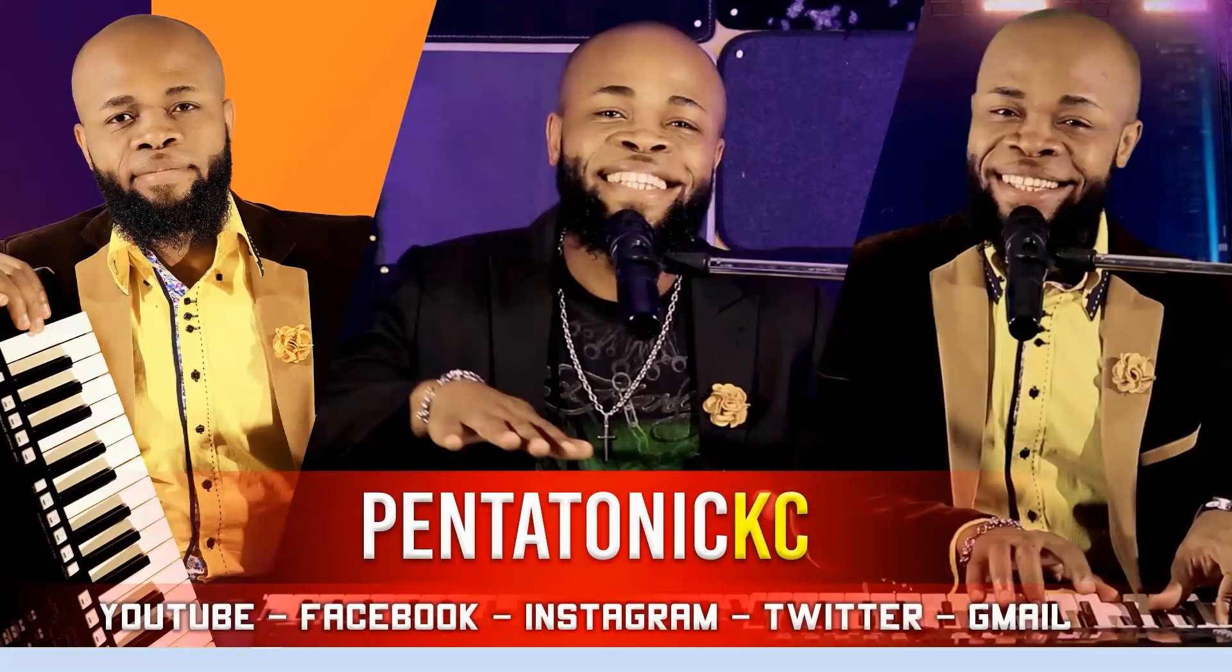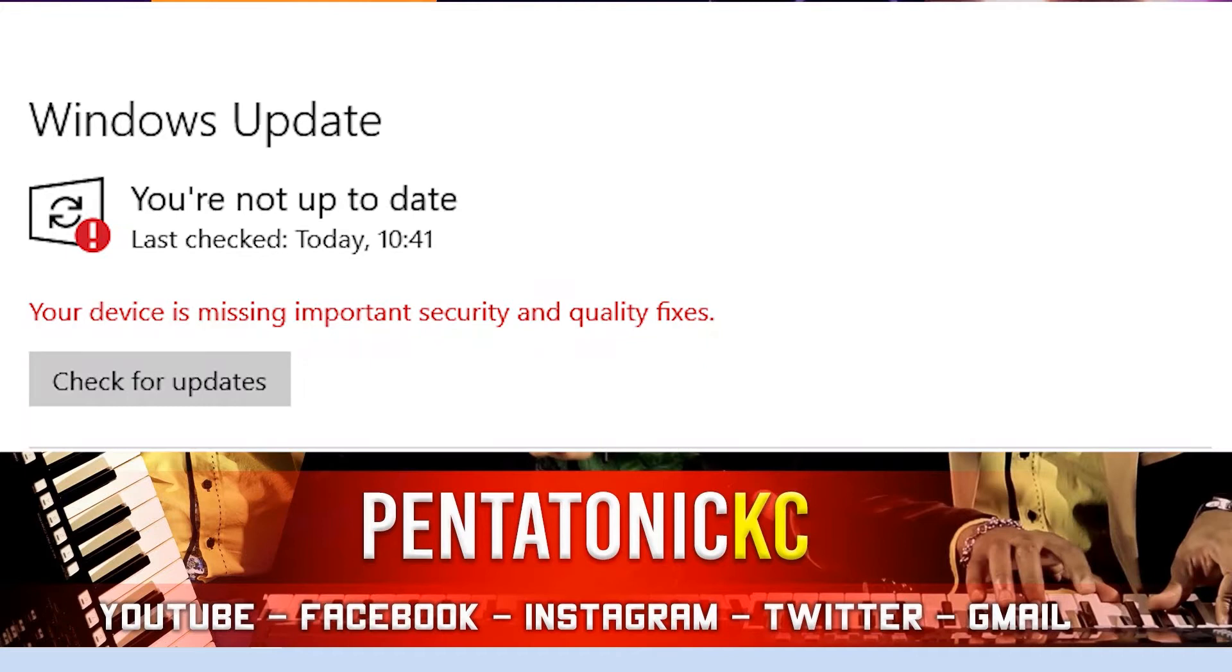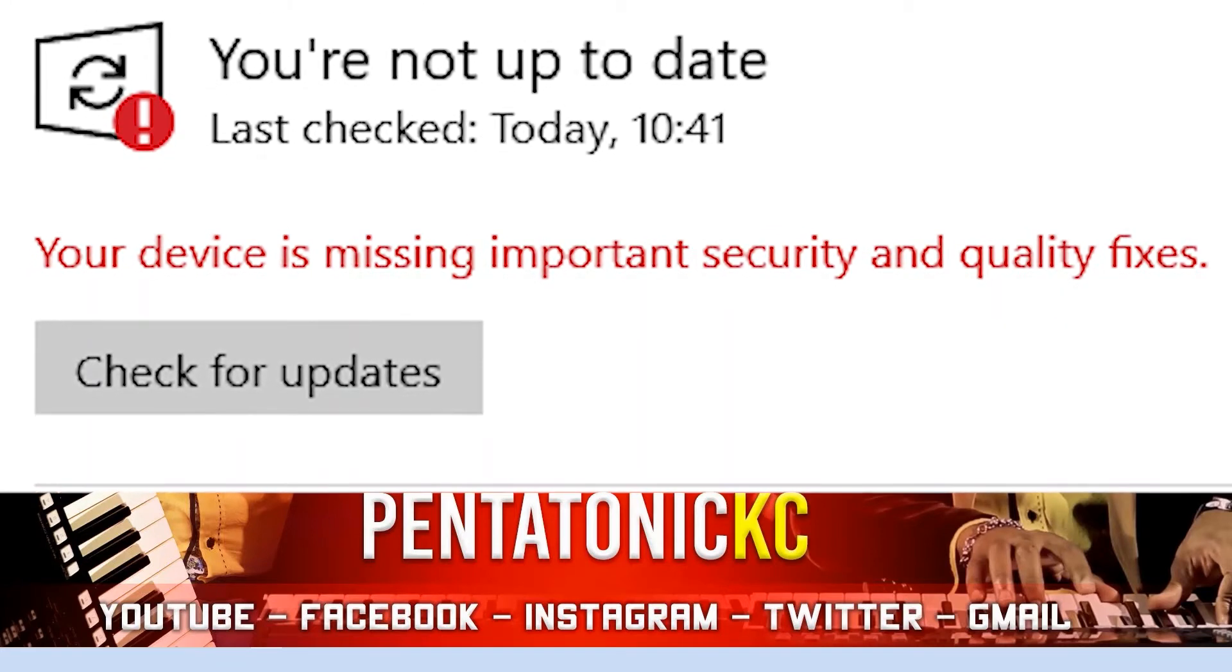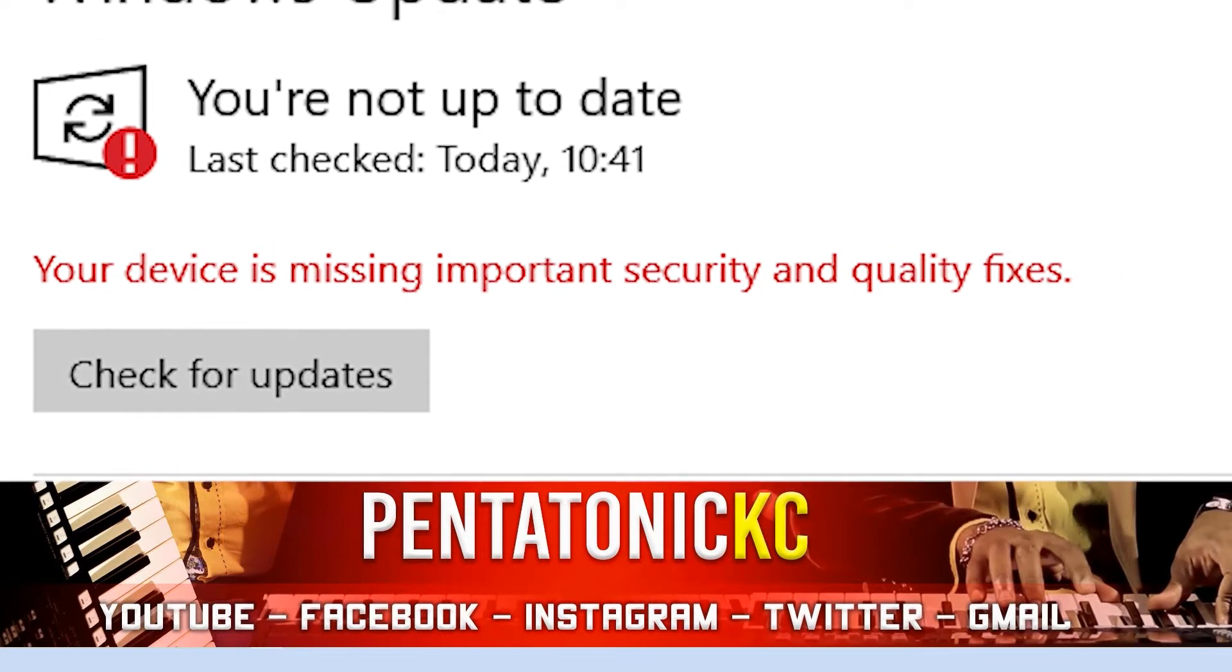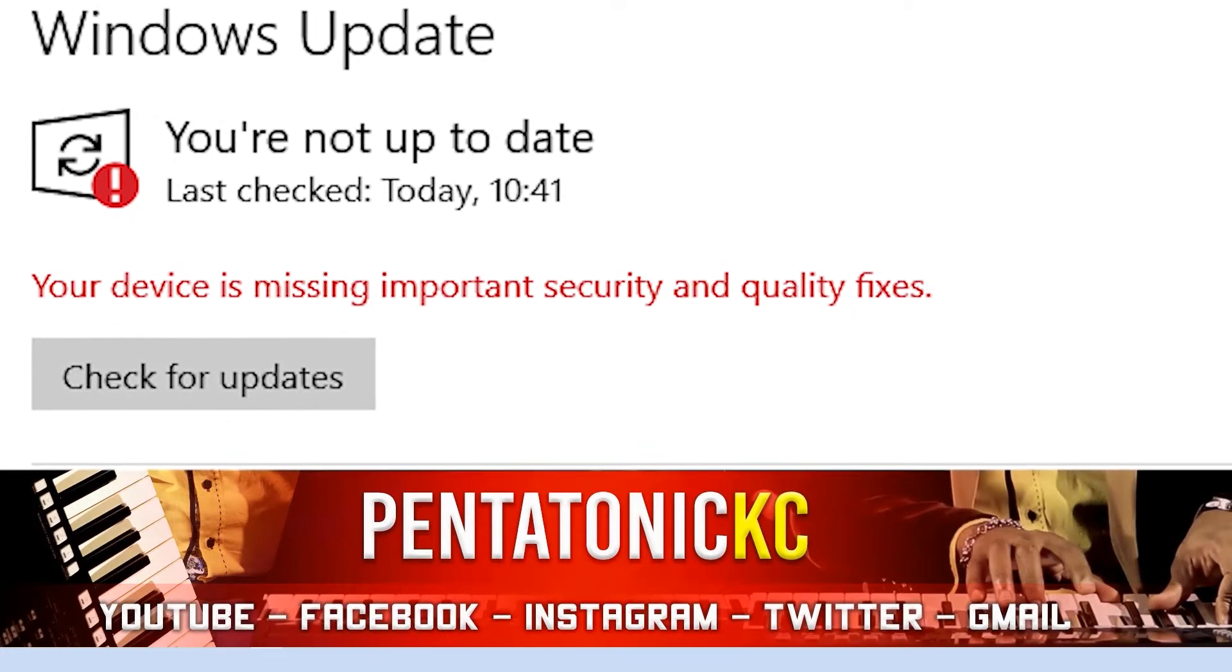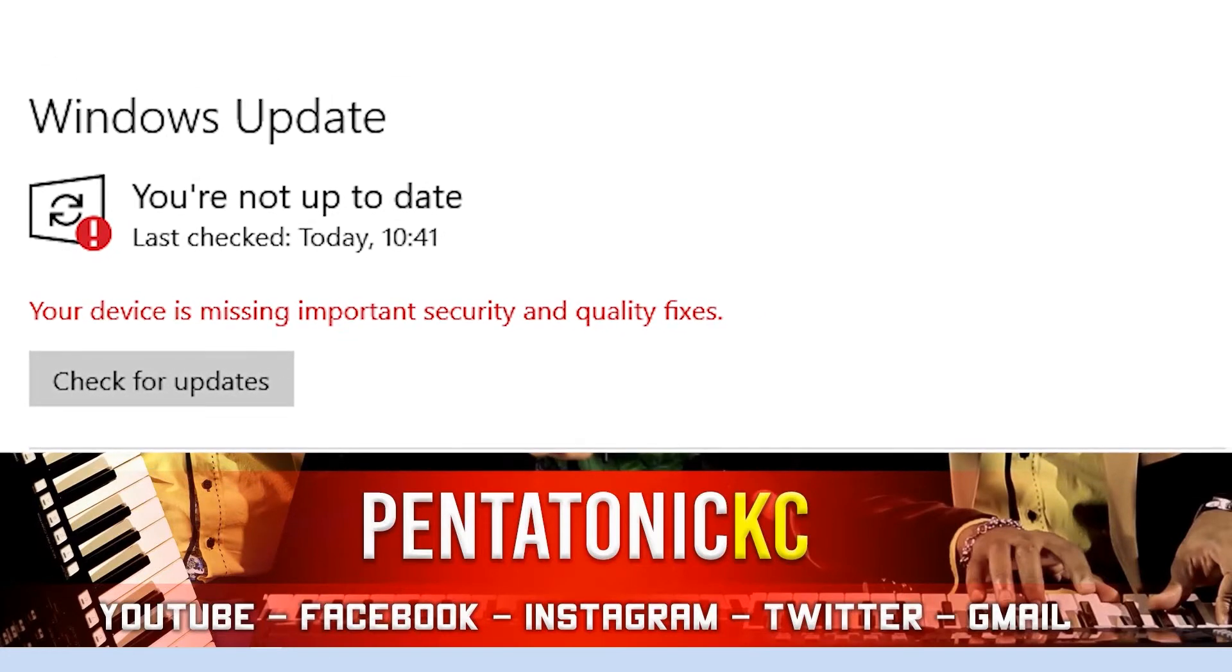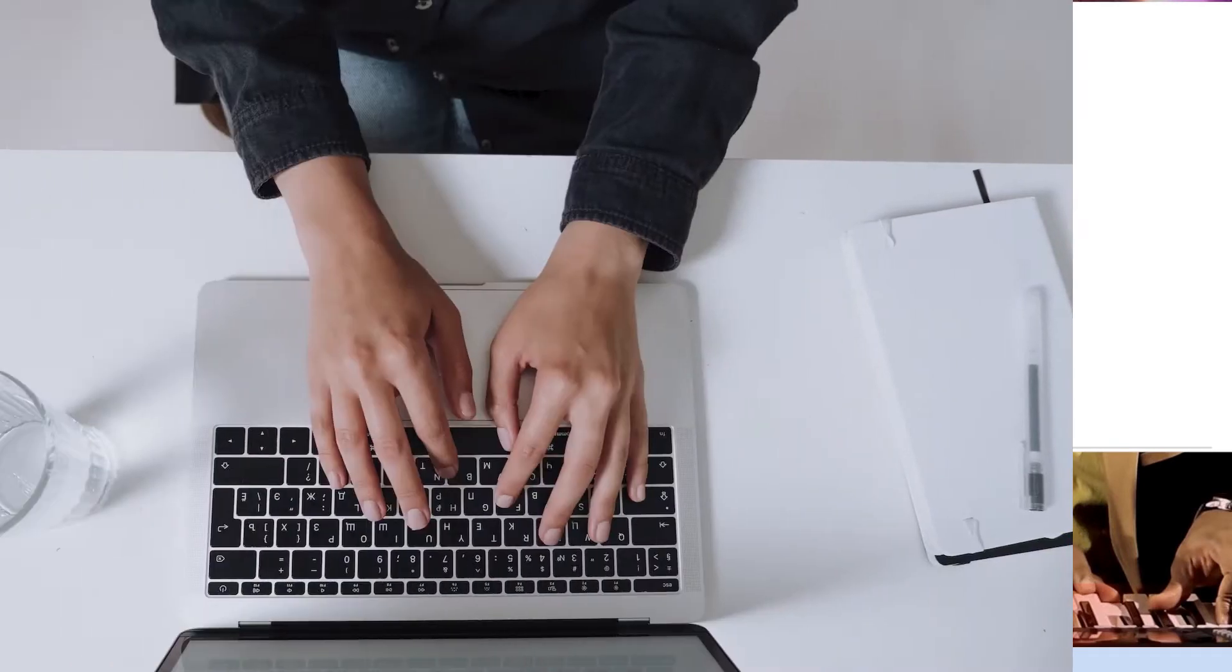Hi, my name is Casey, I go by Pentatonic Casey. I'll be doing this one very quick today. If you're faced with this problem - you're not up to date, your device is missing important security and quality fixes, and even after clicking check for updates it still doesn't update - let me show you how to solve that problem.